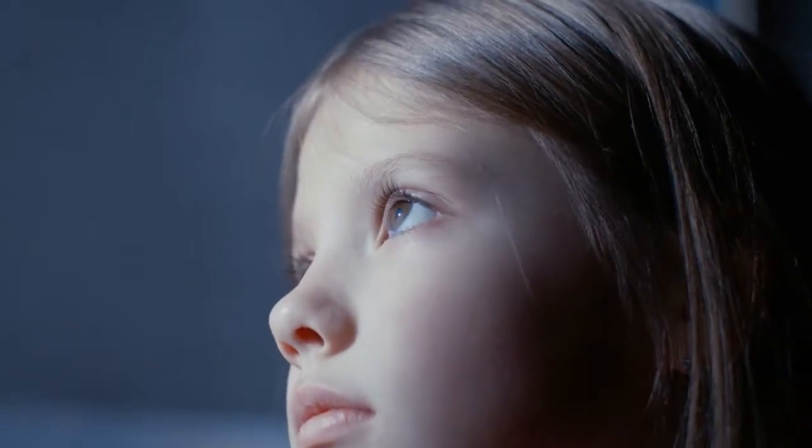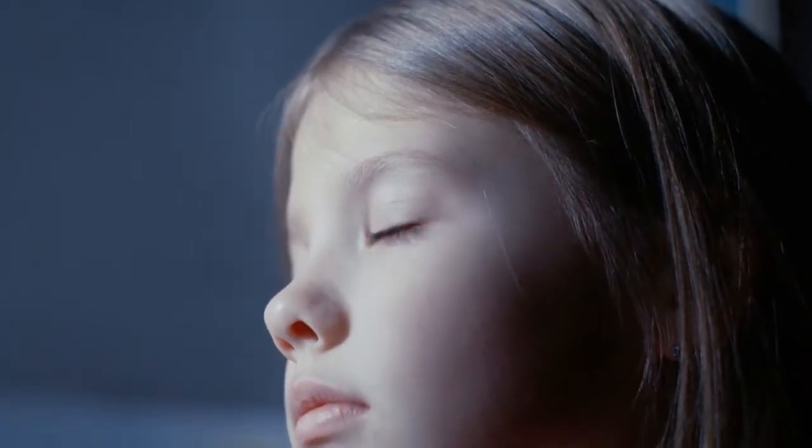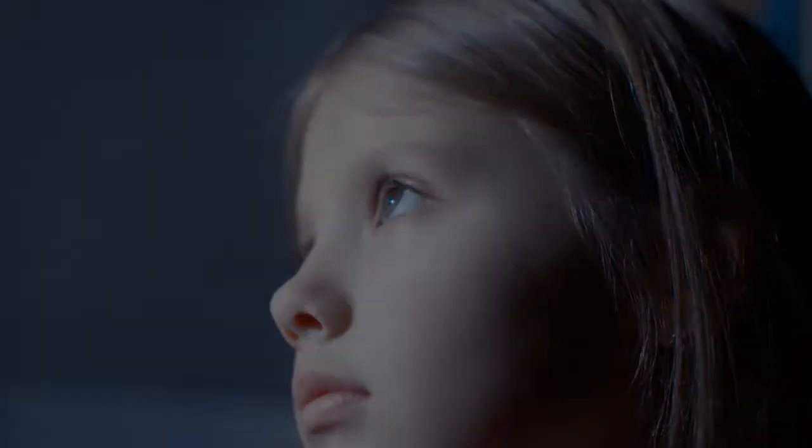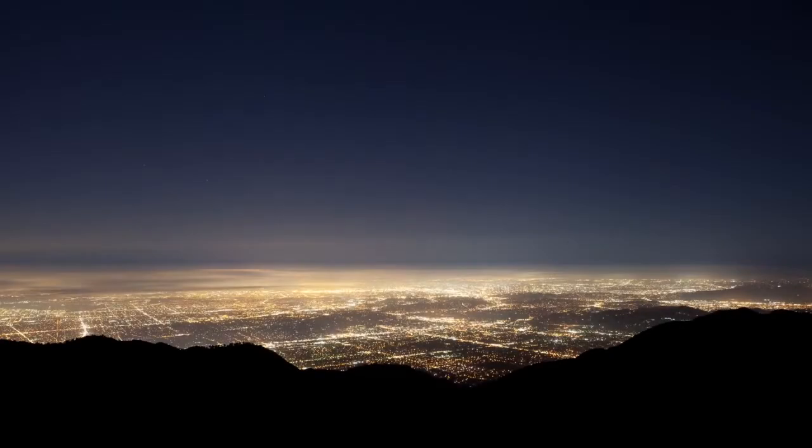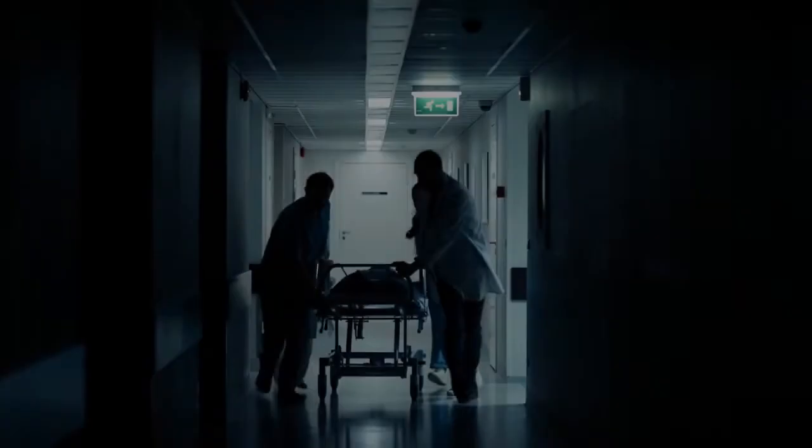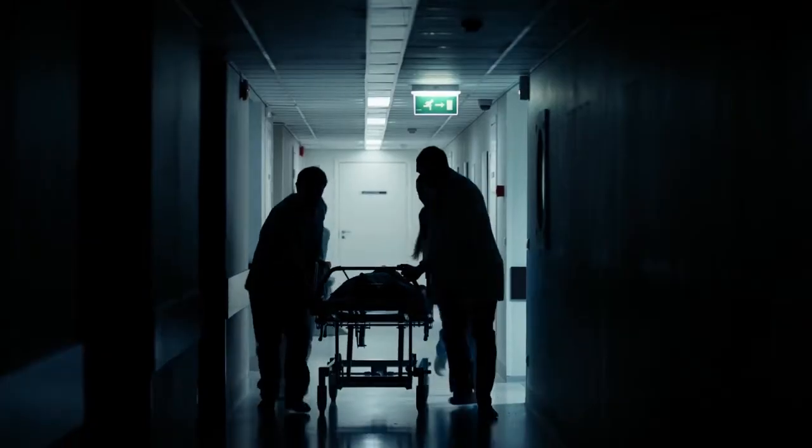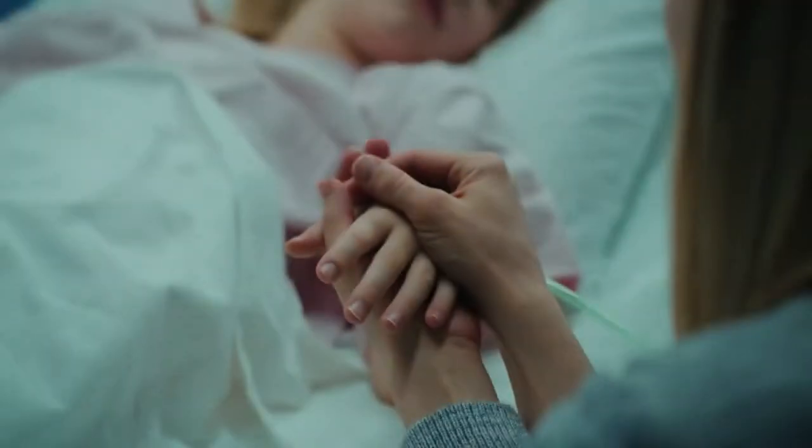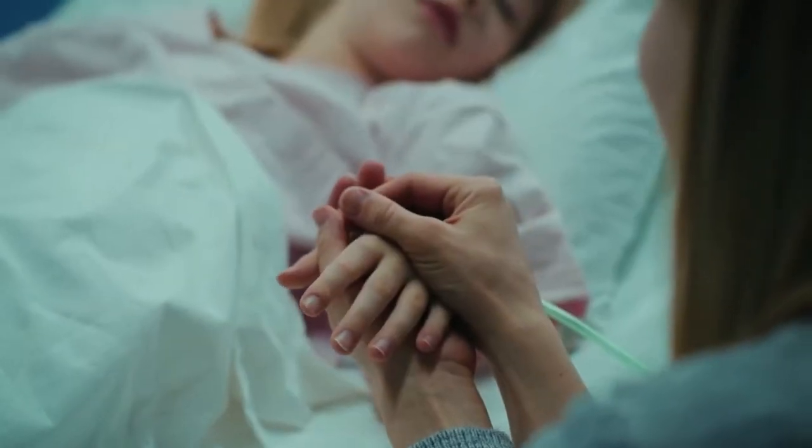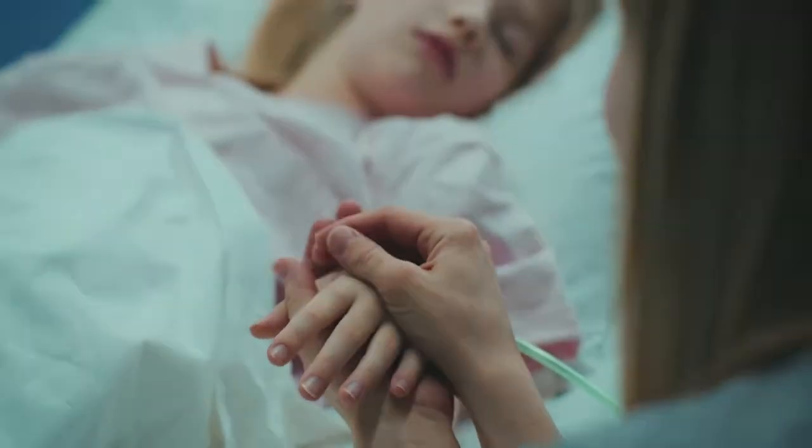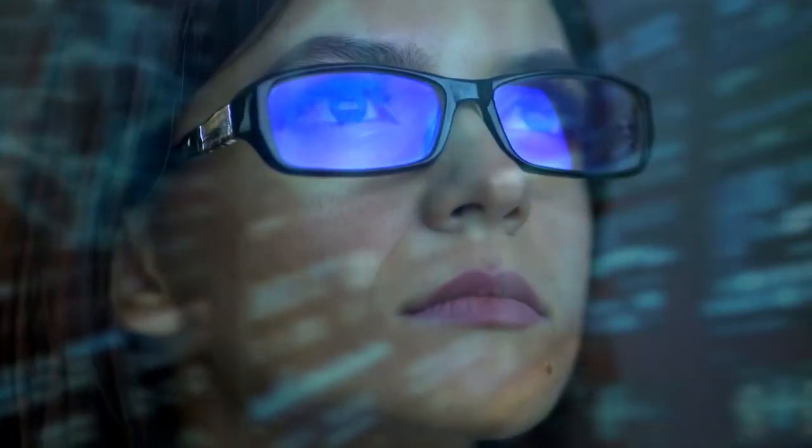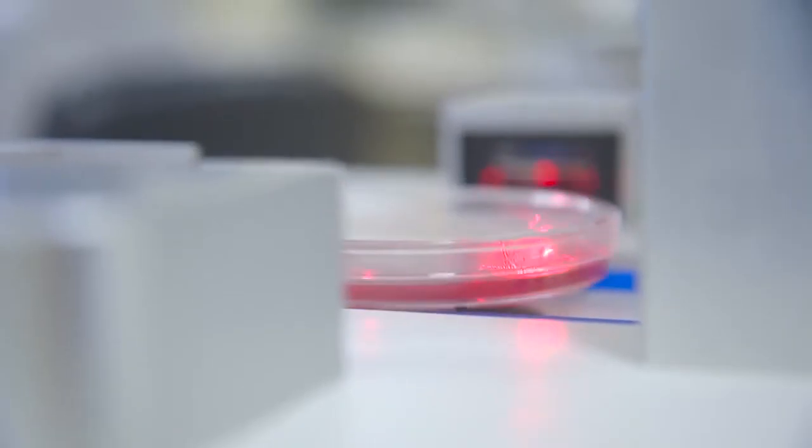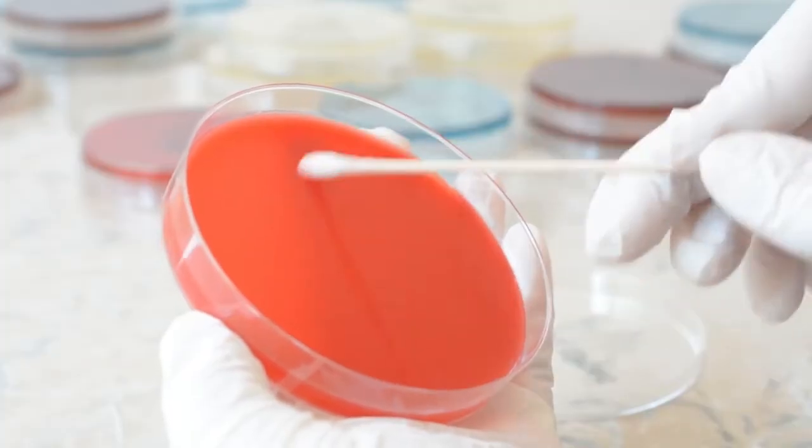Each year an estimated 31.5 million cases of sepsis are diagnosed globally, with an estimated 5.3 million deaths. While diagnostic testing technology continues to advance, today blood culture remains the most important microbiology tool in the management of sepsis.